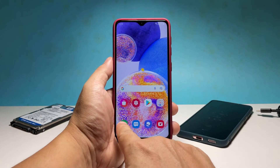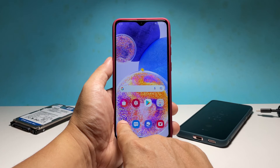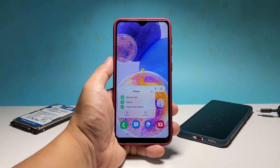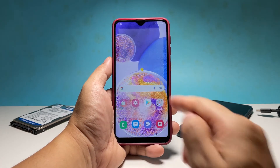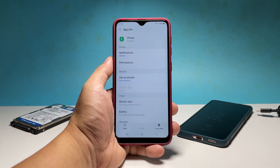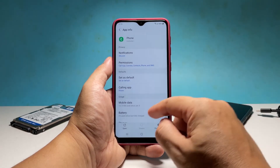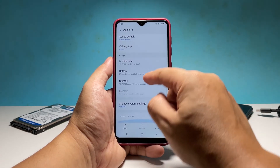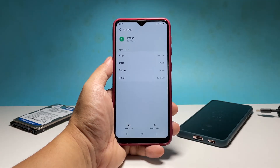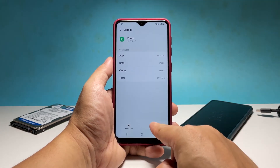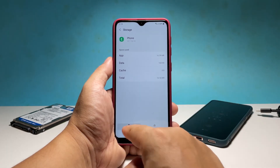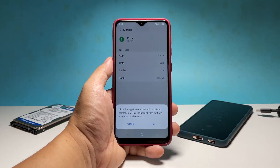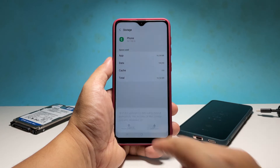To do that, tap and hold the phone app until the options show. Tap the app info icon to open its settings. Scroll down a bit and then tap storage. Tap clear cache first and then tap clear data.